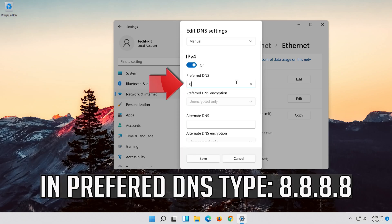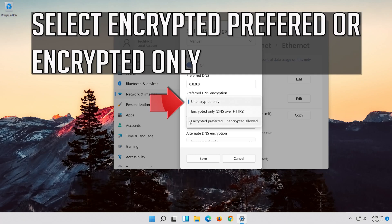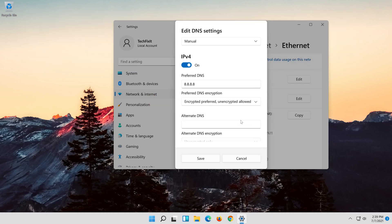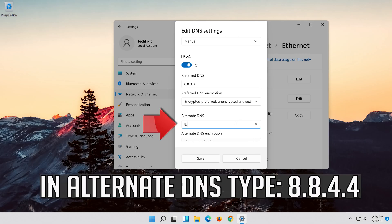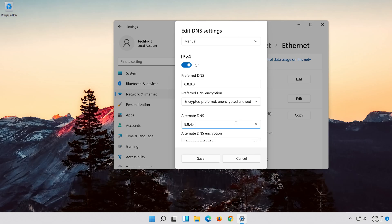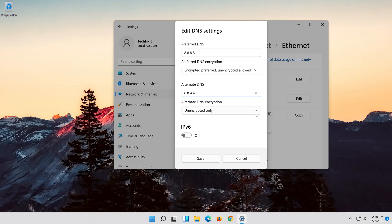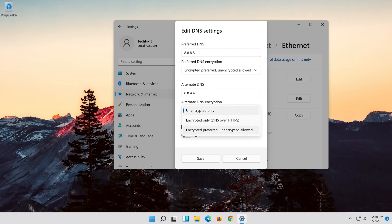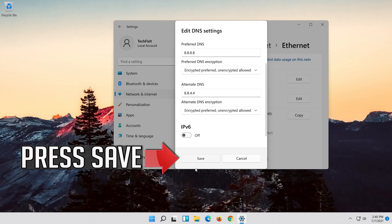Enable IPv4. In Preferred DNS, type 8.8.8.8 and select Encrypted Preferred or Encrypted Only. In Alternate DNS, type 8.8.4.4 and select Encrypted Preferred or Encrypted Only. Press Save.